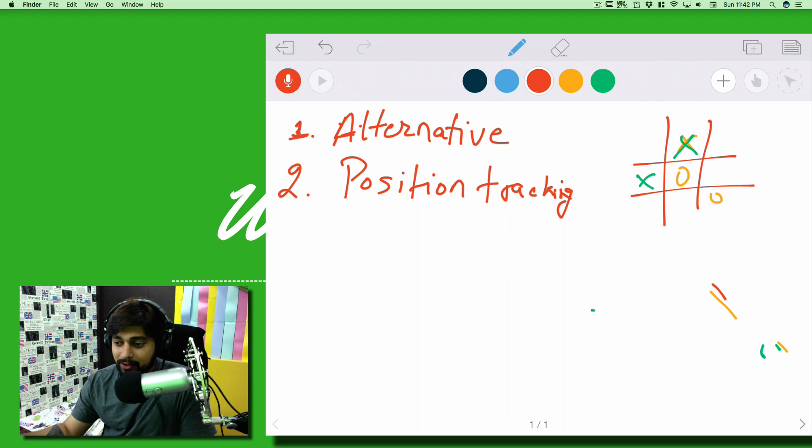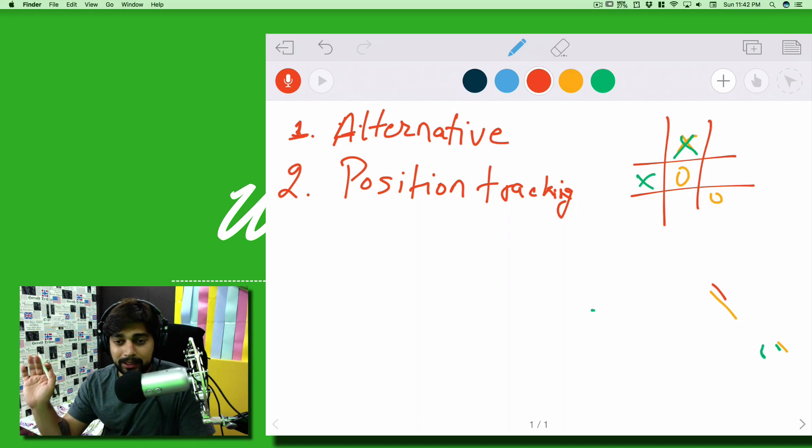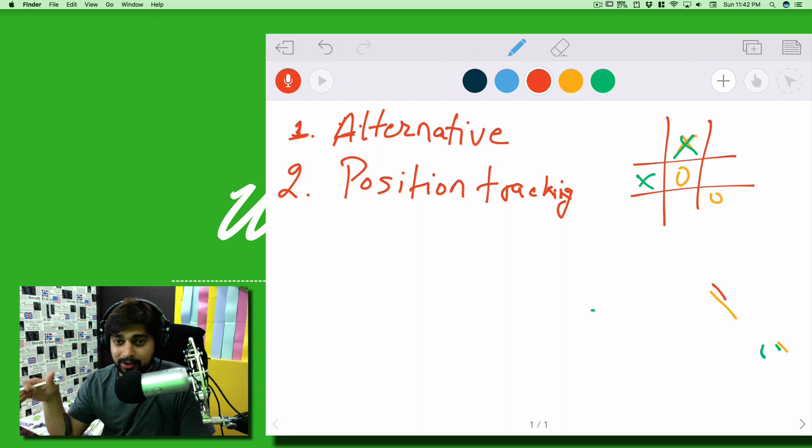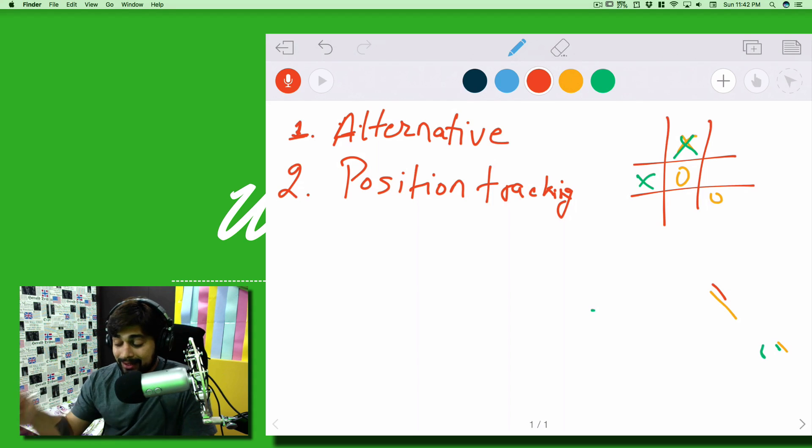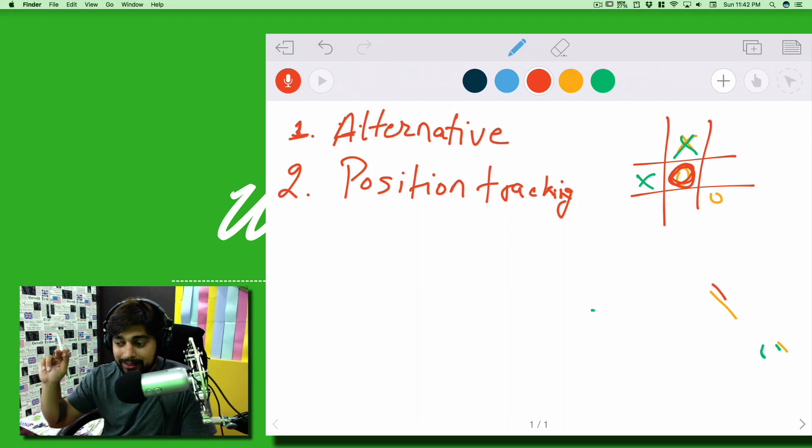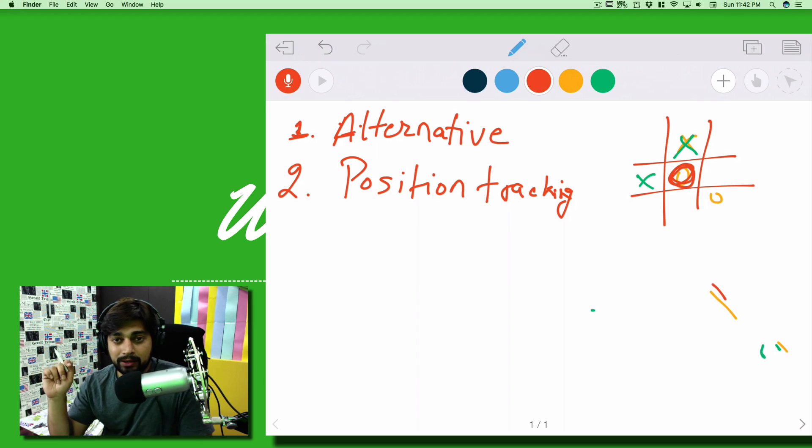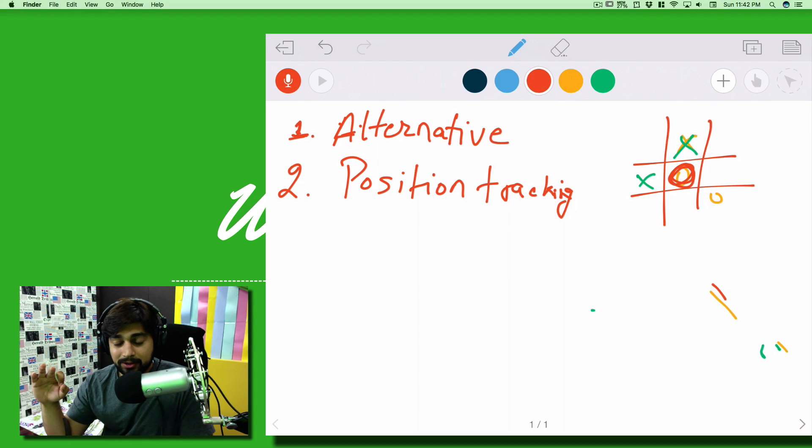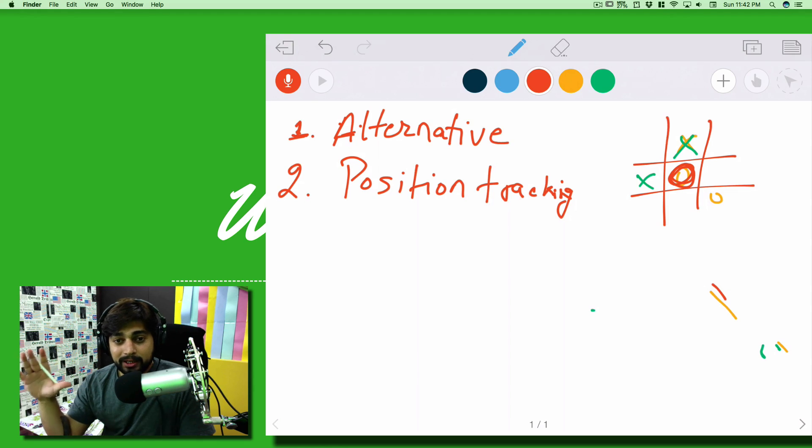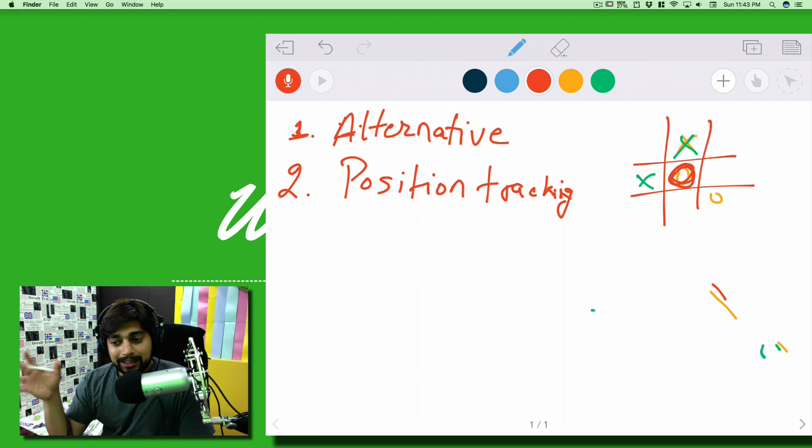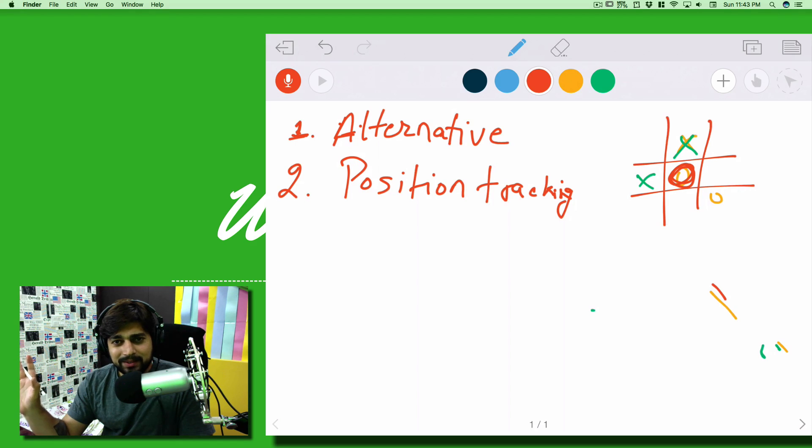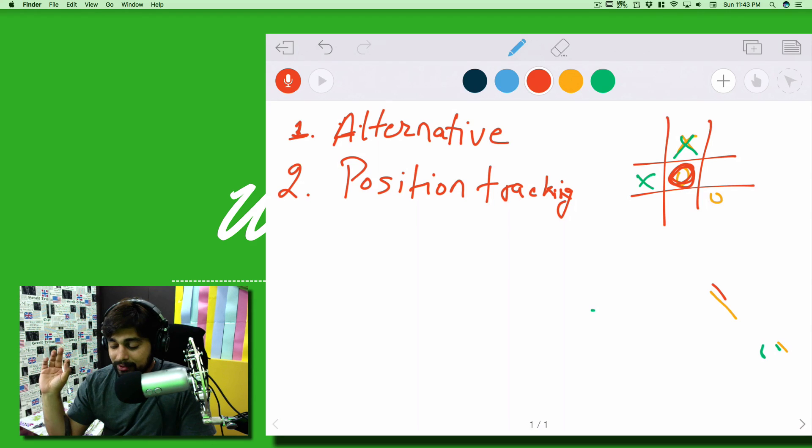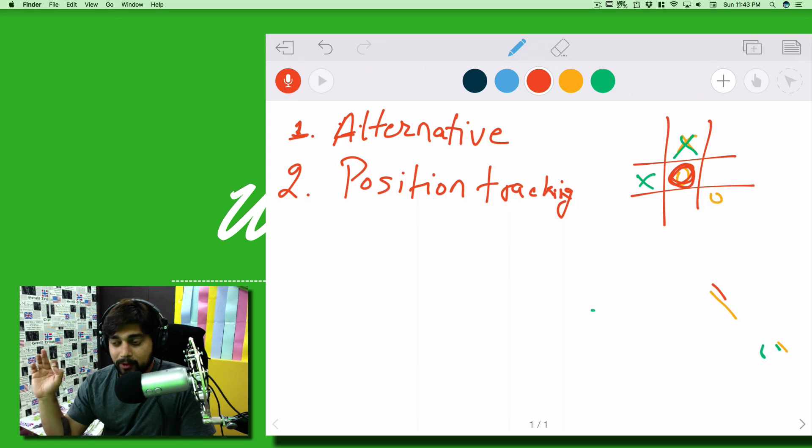At each tap we have to change that boolean variable from player one to player two or player two to player one. This is the first problem which is alternative playing of the game. The second problem which you might not have seen that way is position tracking. When you tap on the position, once the zero has been played or cross has been played, whatever is being played, we have to also track that when the next time somebody taps on that position, the position or the values there or the player there shouldn't be changed.